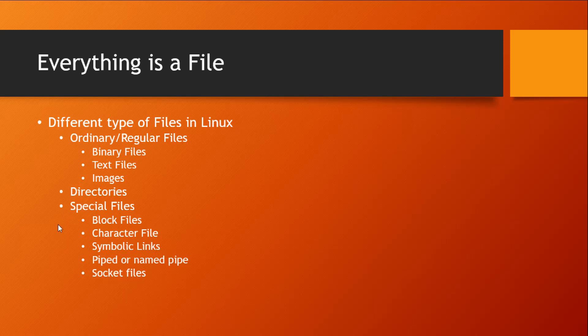The first type of special file is a block file. A block file provides buffered access to your system hardware components, which means they provide a method of communication with the device drivers for your hardware resources through the file system. An important aspect of block files is that because they are buffered access type files, they can transfer a large block of information at any given time.